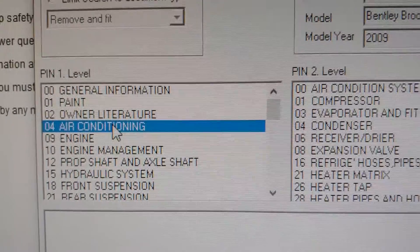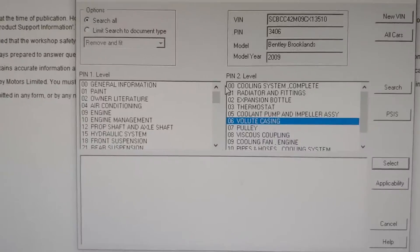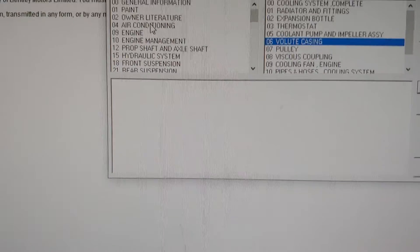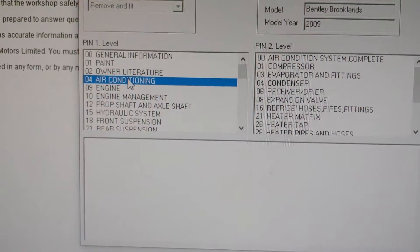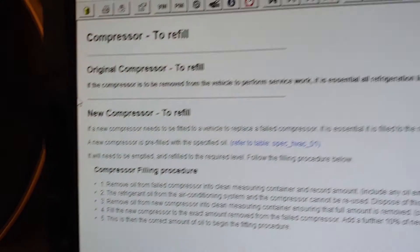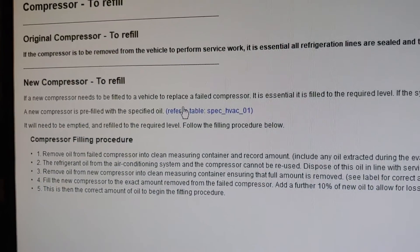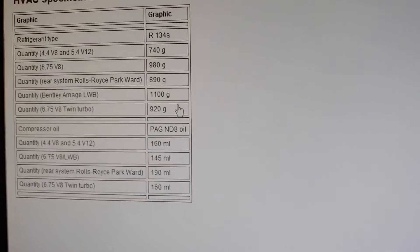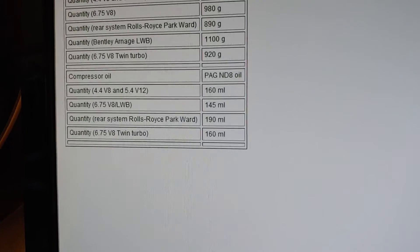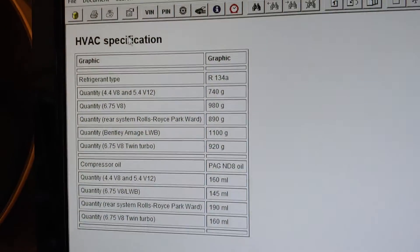For example, if you're looking for air conditioning — click on air conditioning, then compressor, then search. Here are the parts listed for the compressor. Click on it and you get the documentation, specifications, and whatever else you need. That's how to use this software.